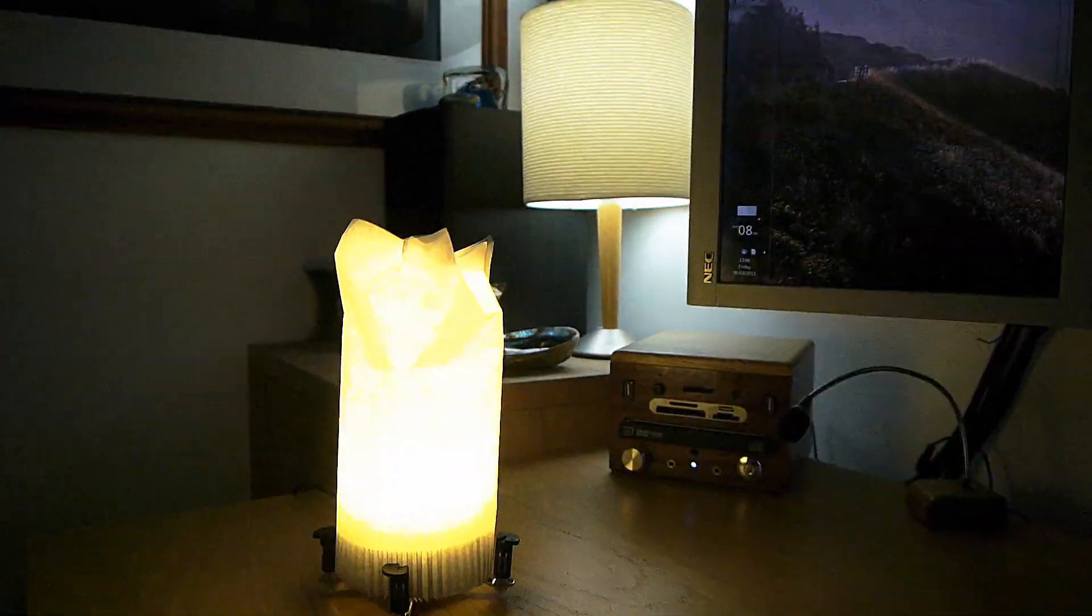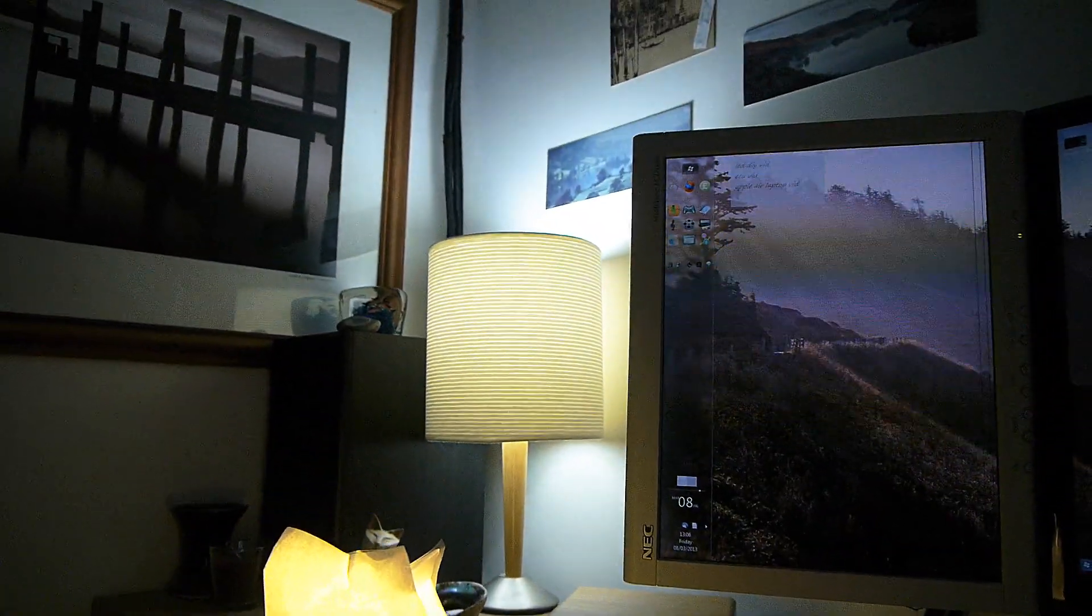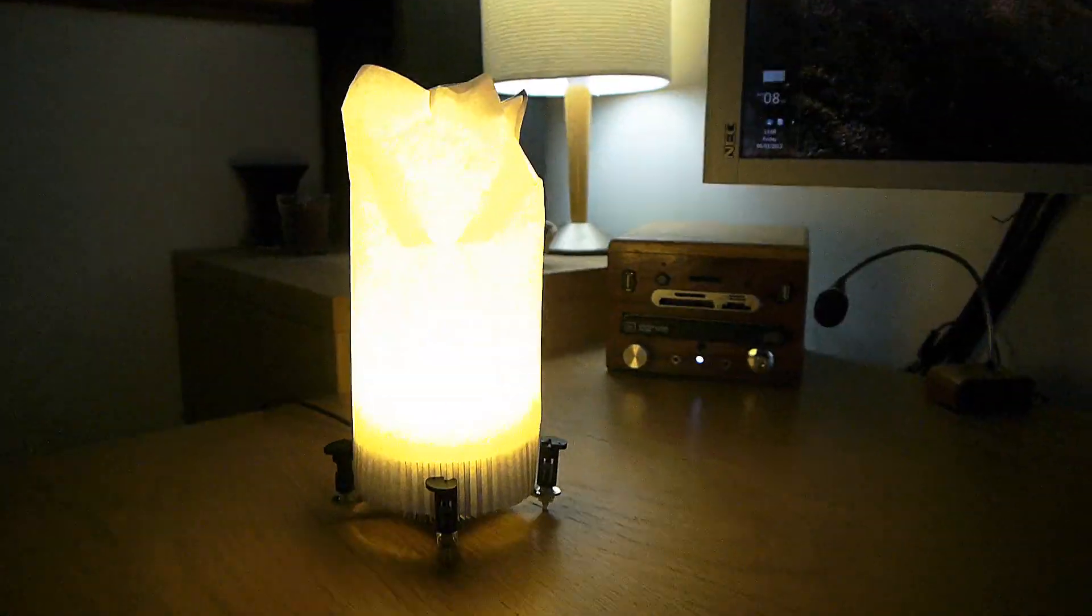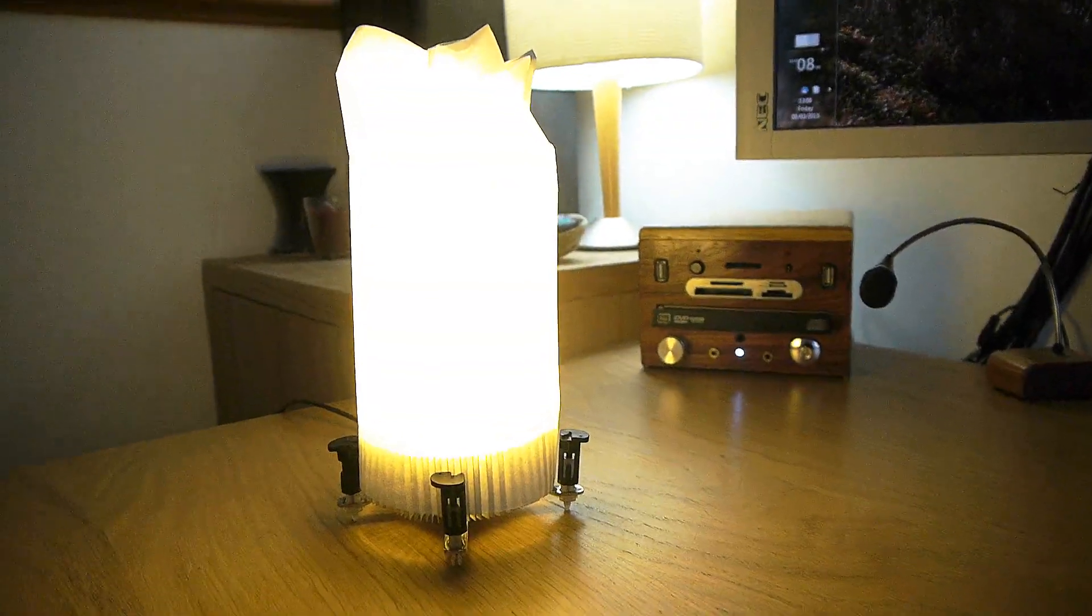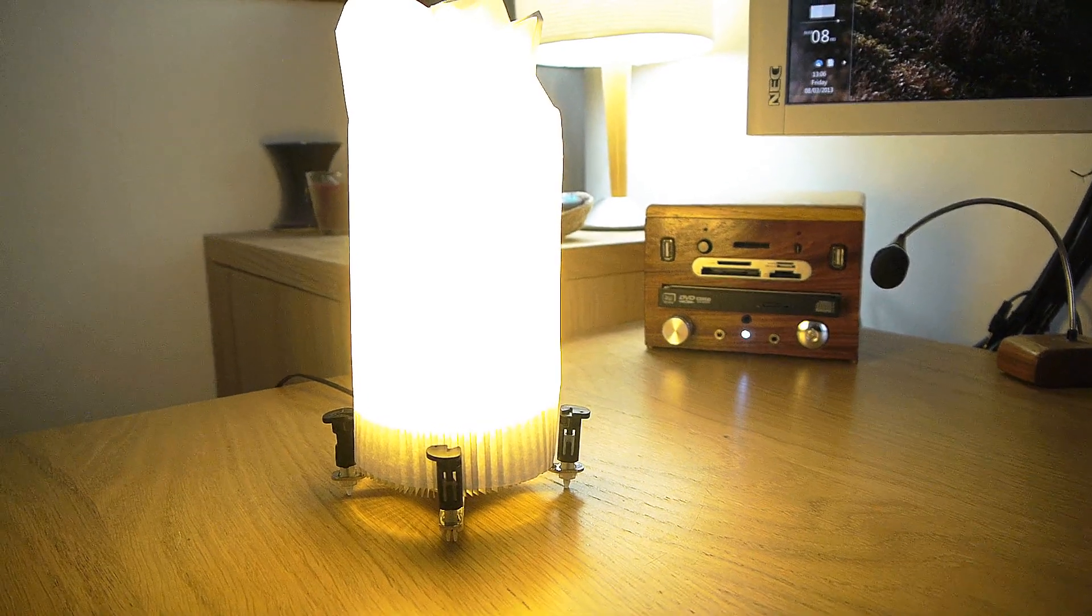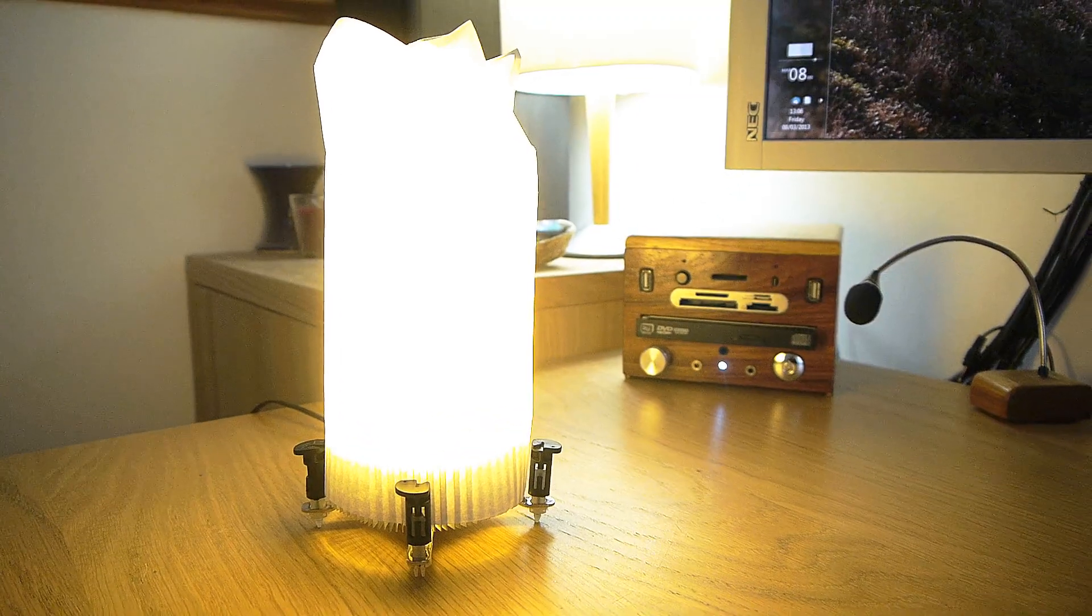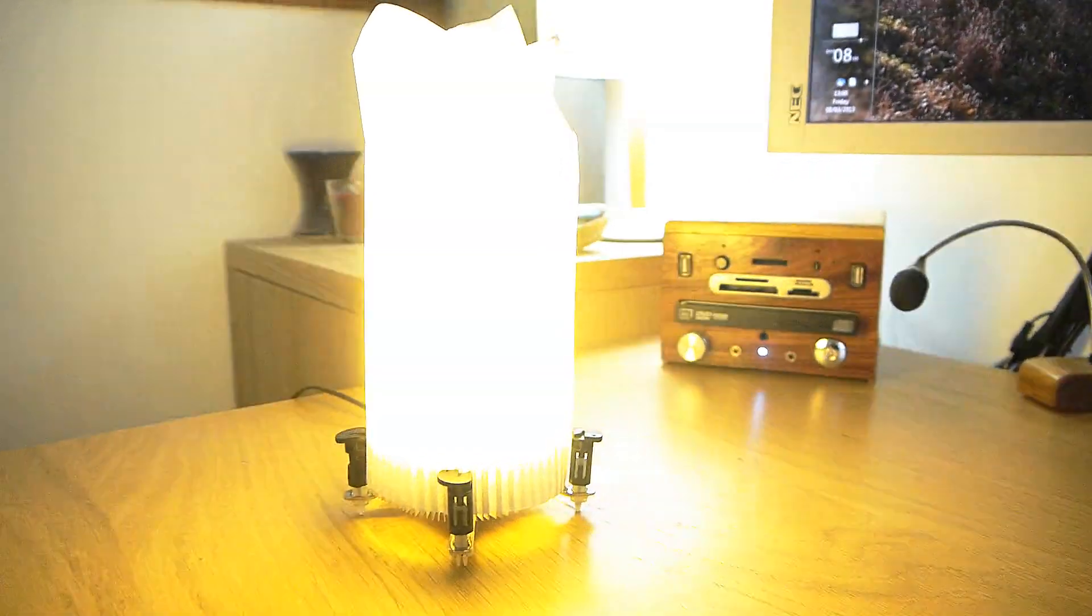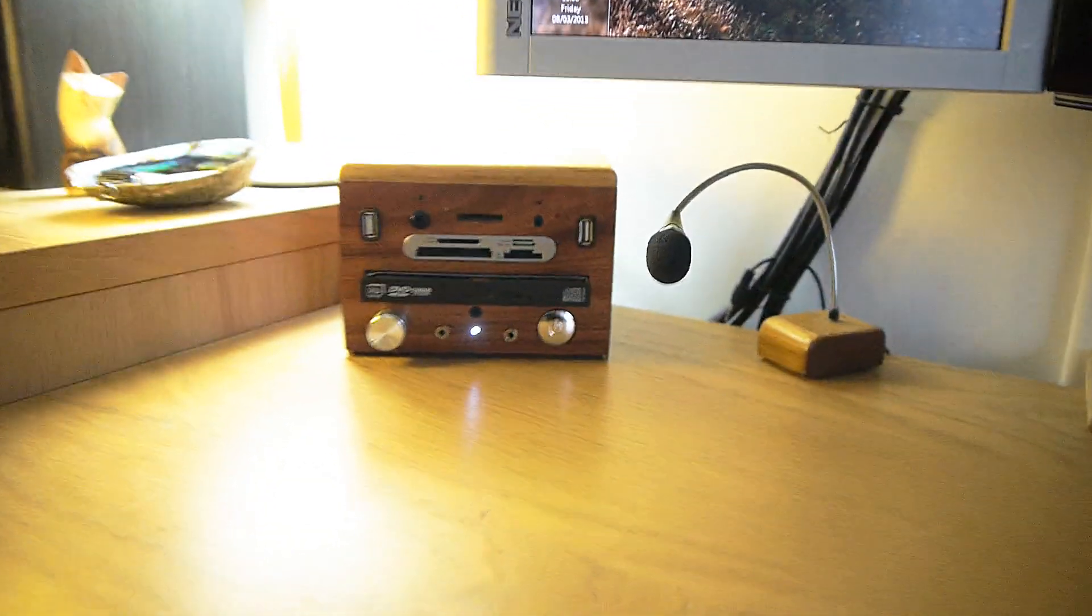As you can see the brightness in comparison to that one in the back, that's a 100 watt bulb, so this LED is about equivalent to a 60 watt light bulb. It works quite well as just a little cozy desk light.